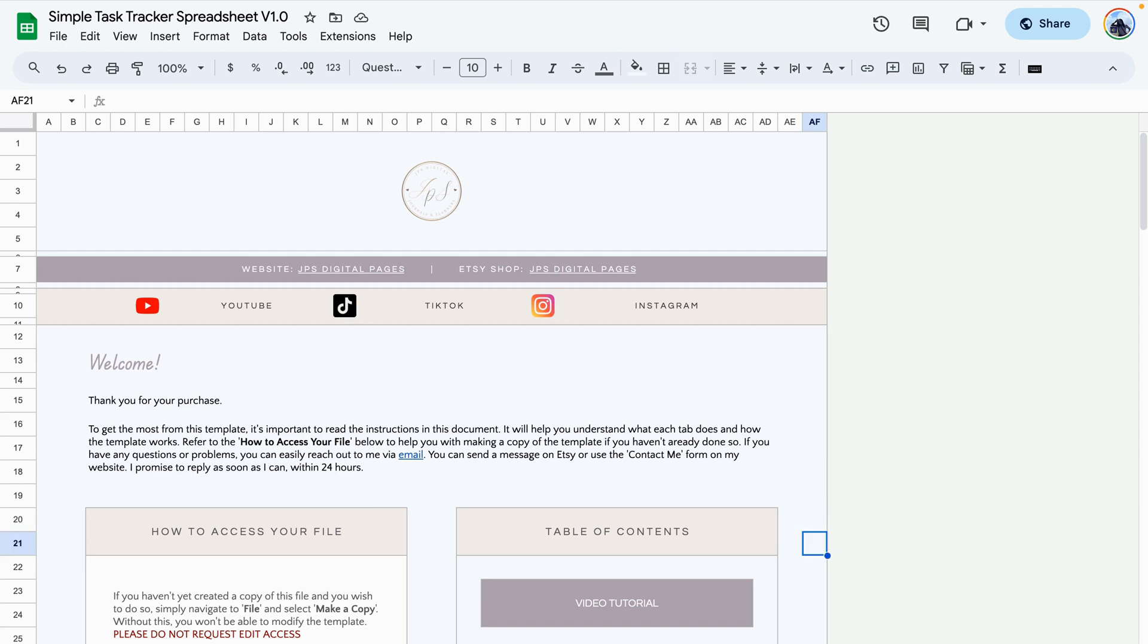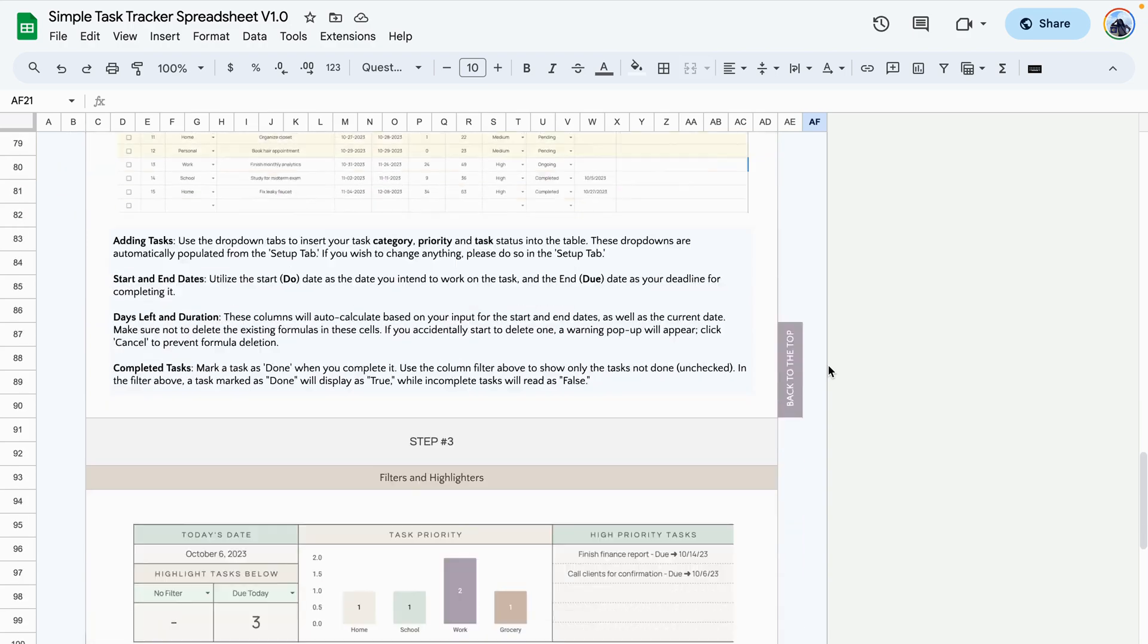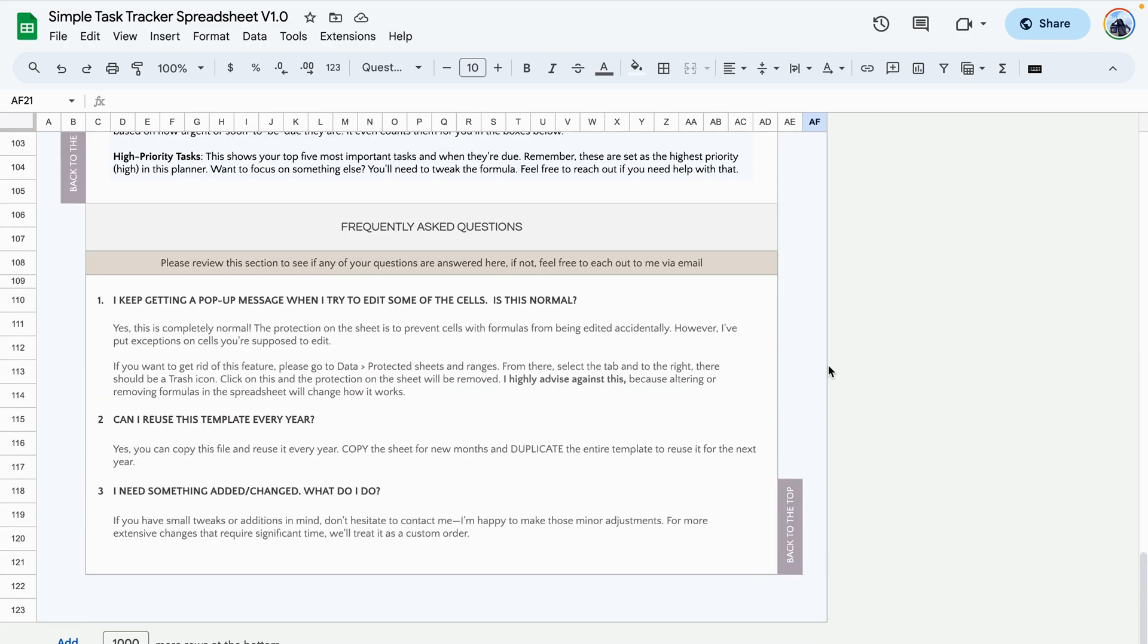The first tab is the instructions tab. Here you'll find my contact information and a step-by-step guide that walks you through how to set up your template.